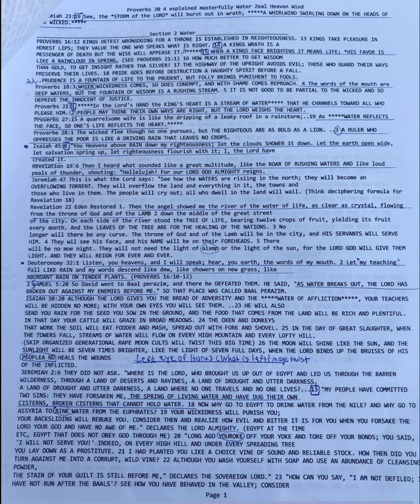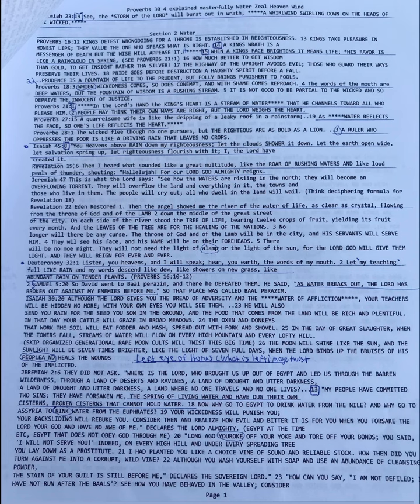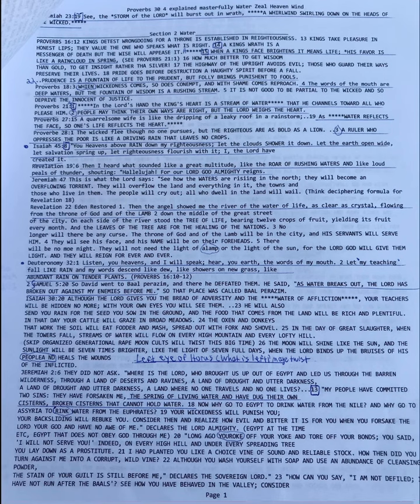See, the storm of the Lord will burst out in wrath, a whirlwind swore him down on the heads of the wicked. So when Christ says you'll see him at the right hand of power, at the right hand of the Mighty One, coming on the clouds of heaven, he's referring to the storm of the Lord. He's on the clouds of heaven, and there's hell to pay. They're actually dark clouds. We see that in Psalm 18:9. Dark clouds are under his feet.